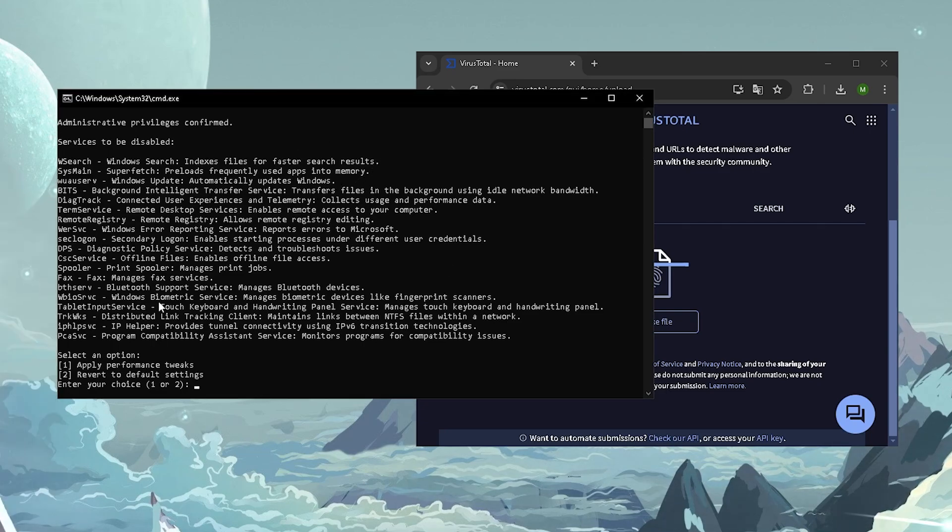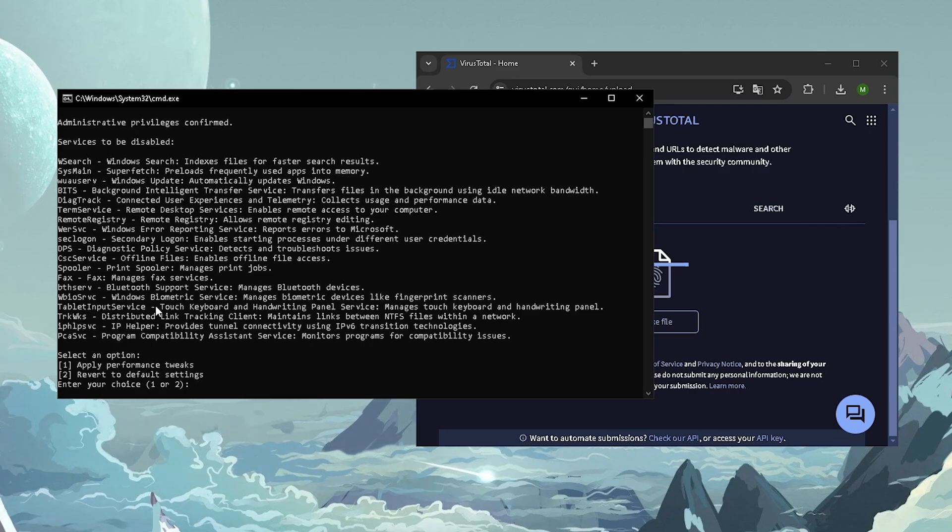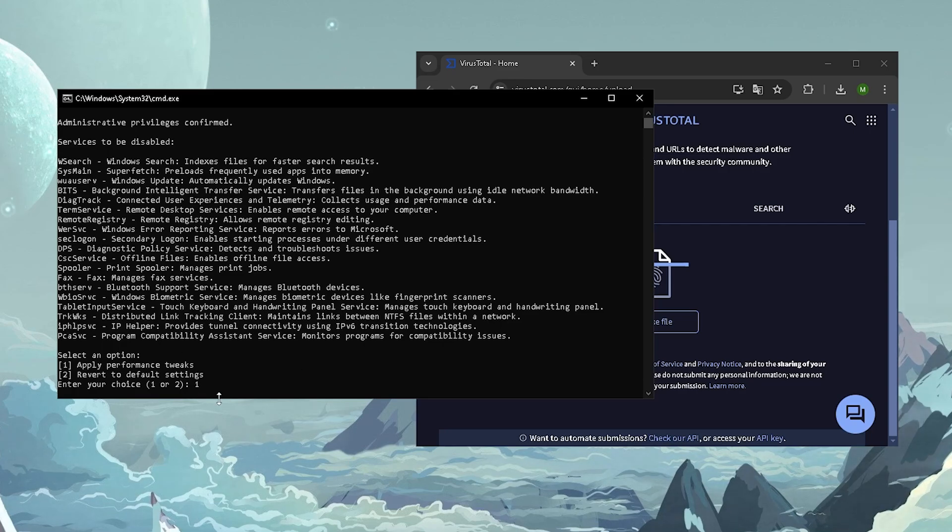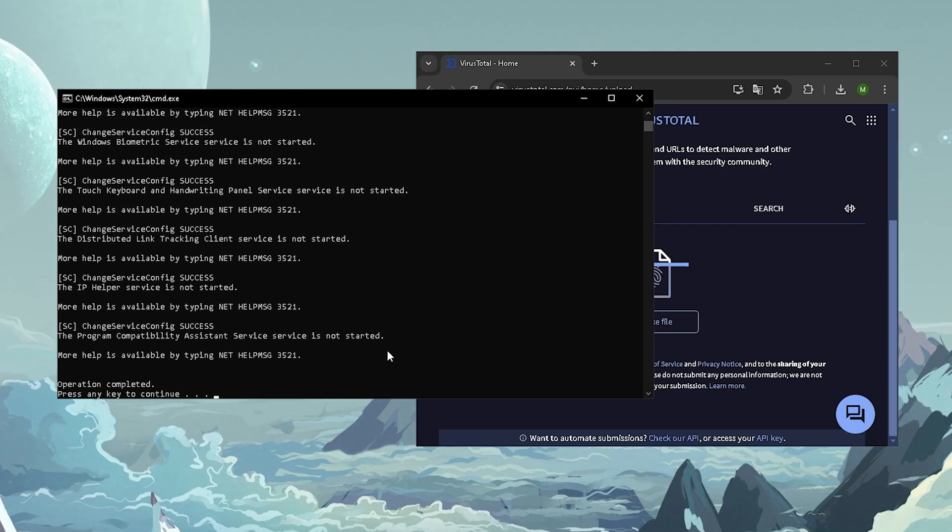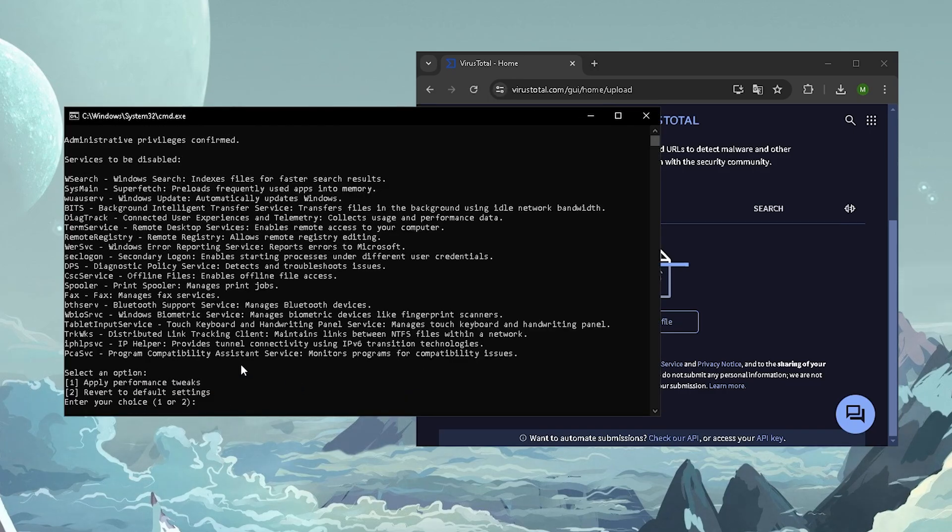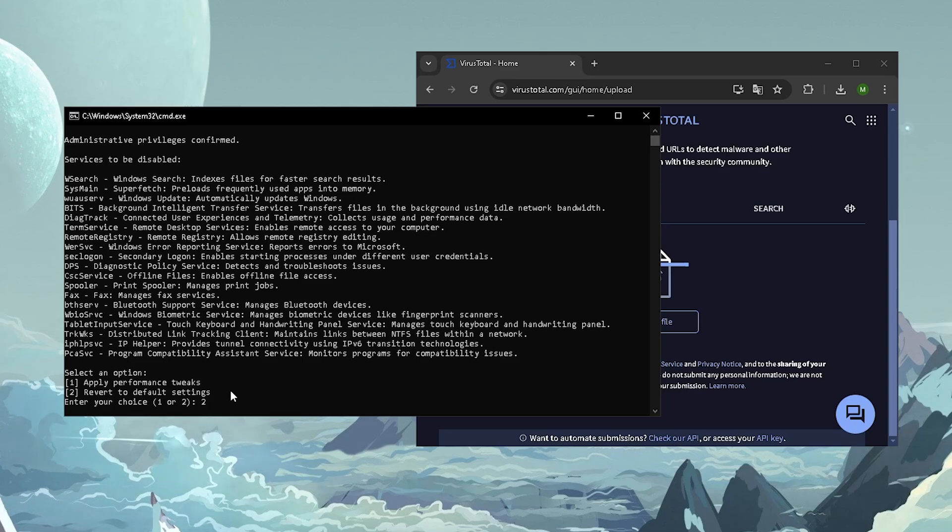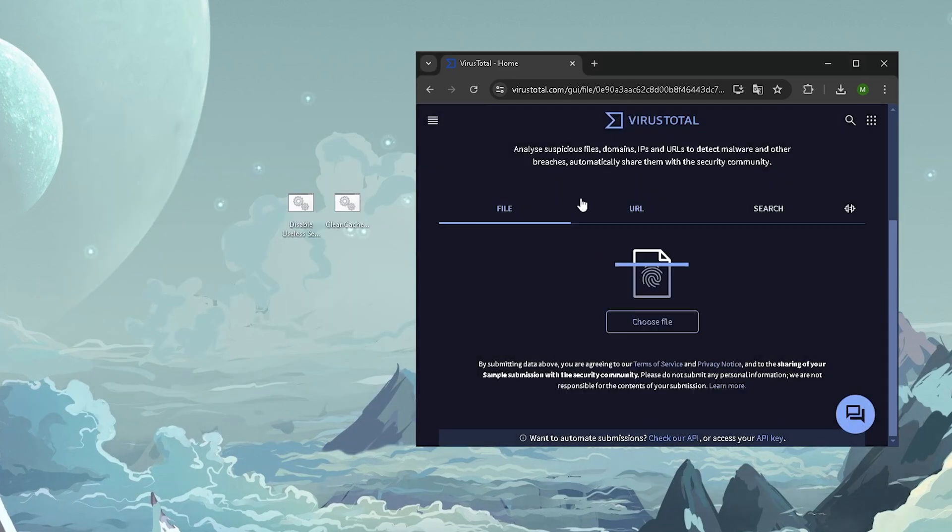And it even says like a small description on the right side, this is how I made this tool. And as well here, you can disable as well here tablet input services, which is like a touch keyboard and handwriting panel. Like you can see a bunch of stuff which you really don't need. So therefore, all you gotta do is press 1 here on this, and you can see now everything is being now successfully actually applied. And the coolest part about this tool is that you even have a revert button to default settings. So therefore, if you want to revert it, you can just simply type in there too, and you're good to go.